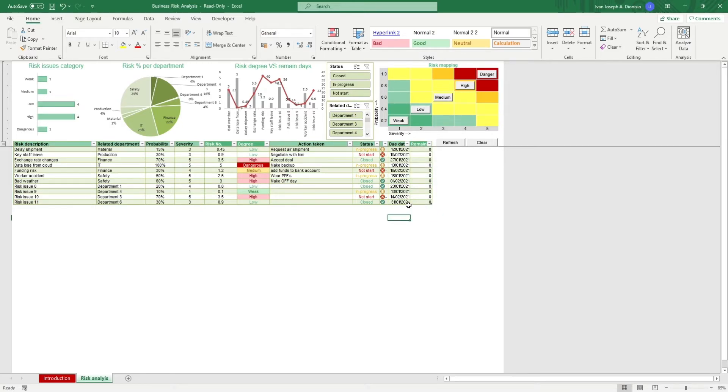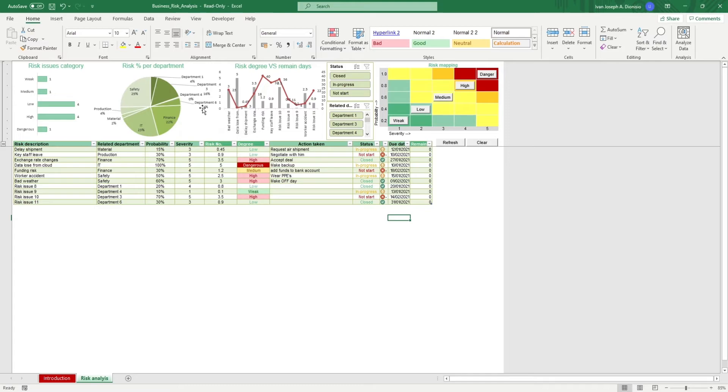You get your analysis on top. You get the risk issues per category, the division of risks among the departments, and the risk degree versus the remaining days.